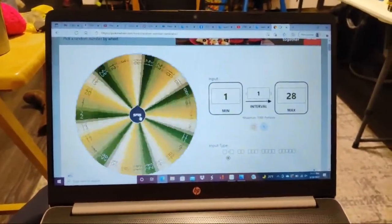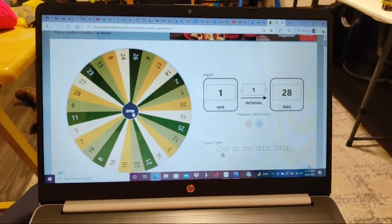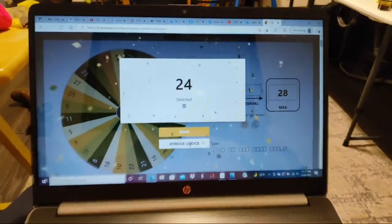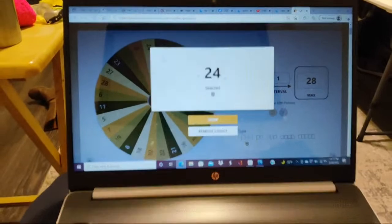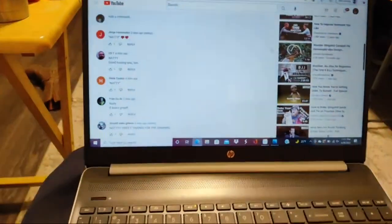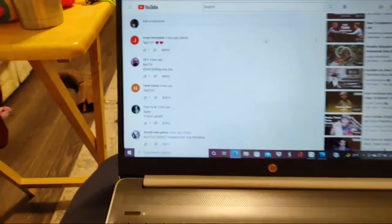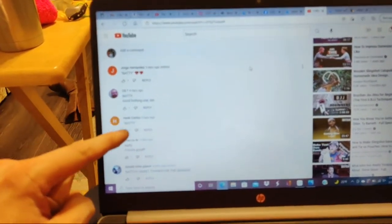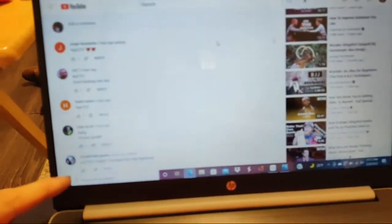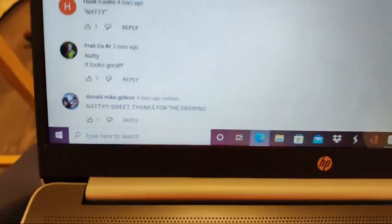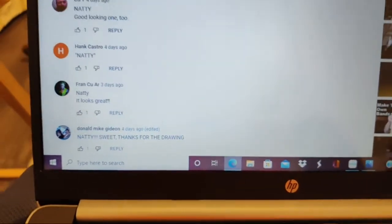We'll spin the wheel. Spin spin spin spin and 24. Number 24 is the winner, so we go. One, two, three, four, five is Donald.